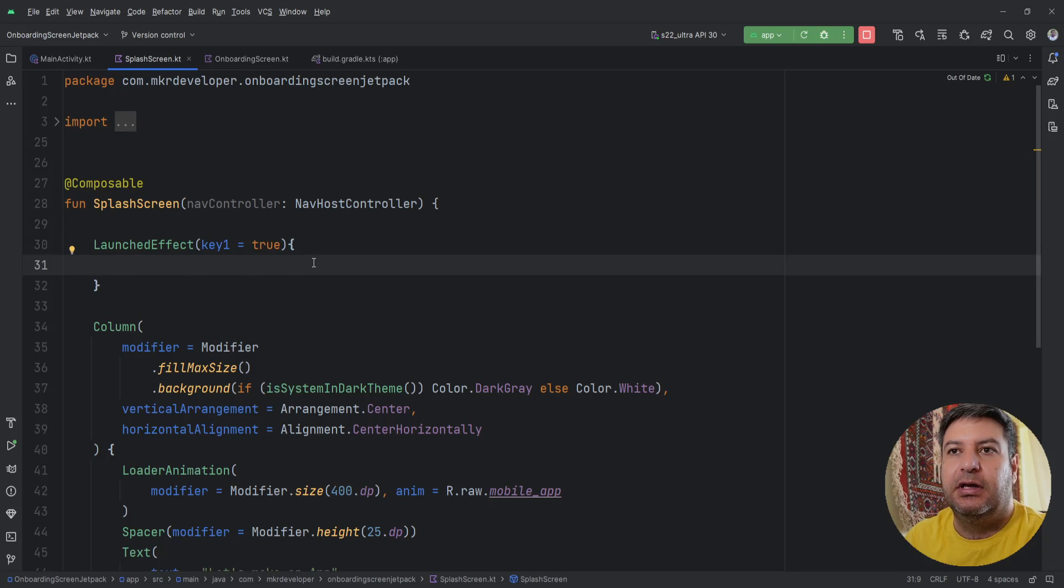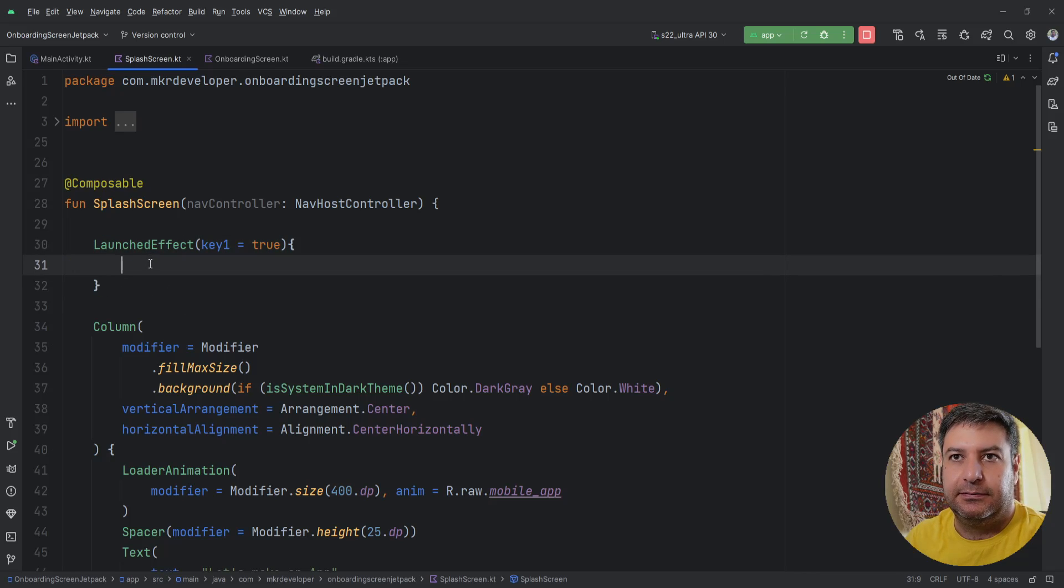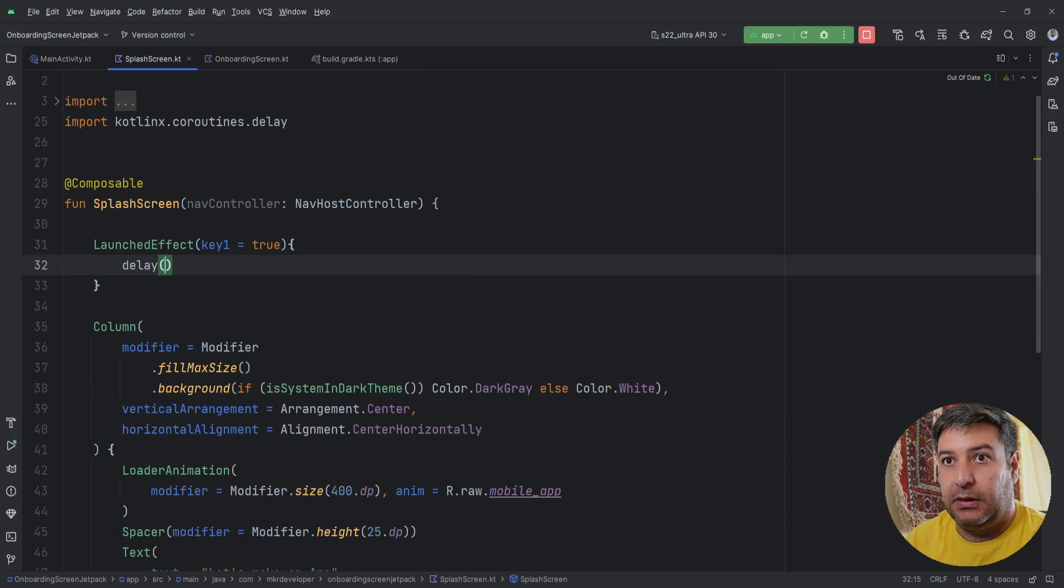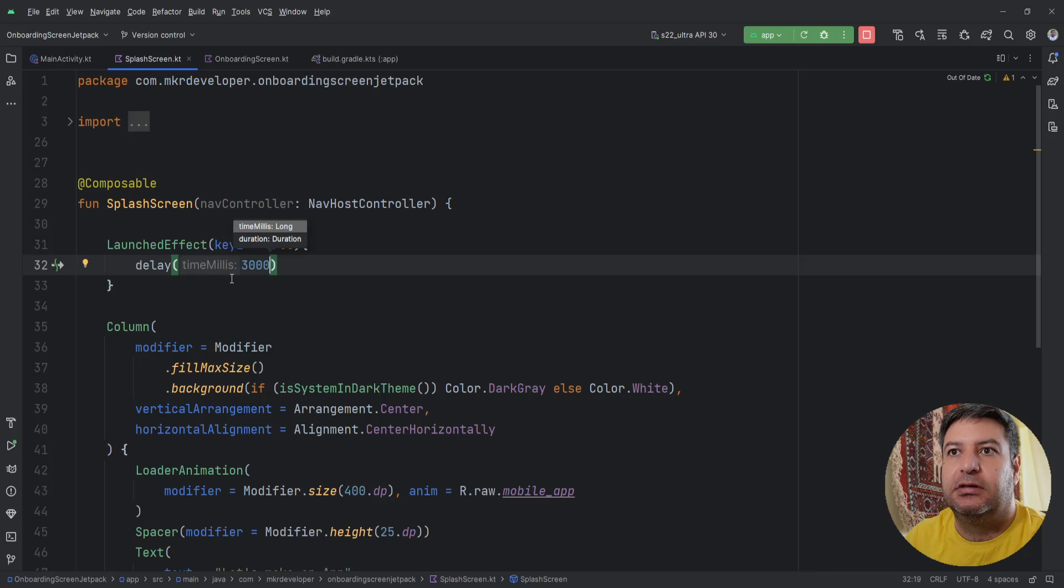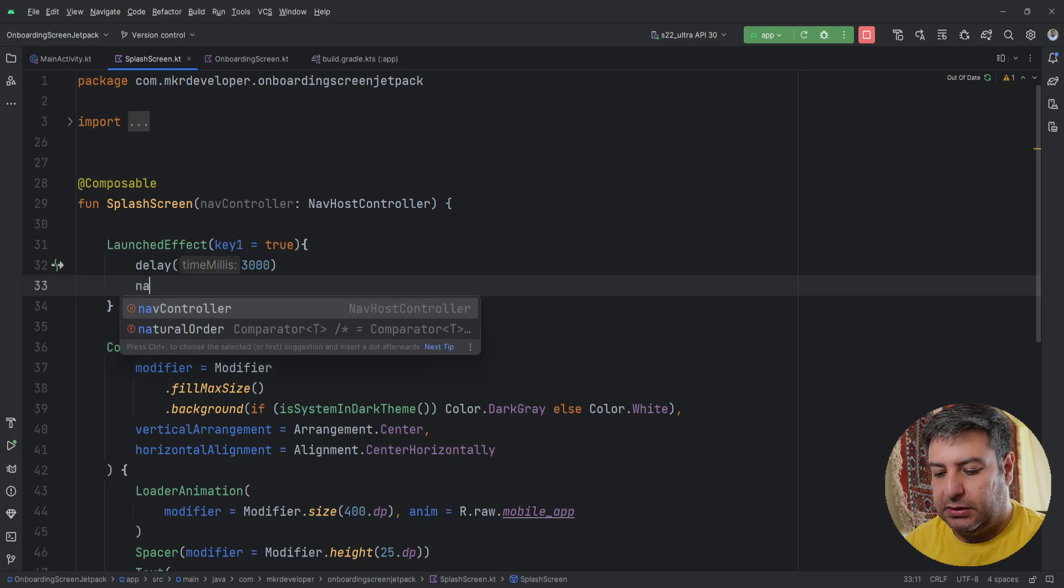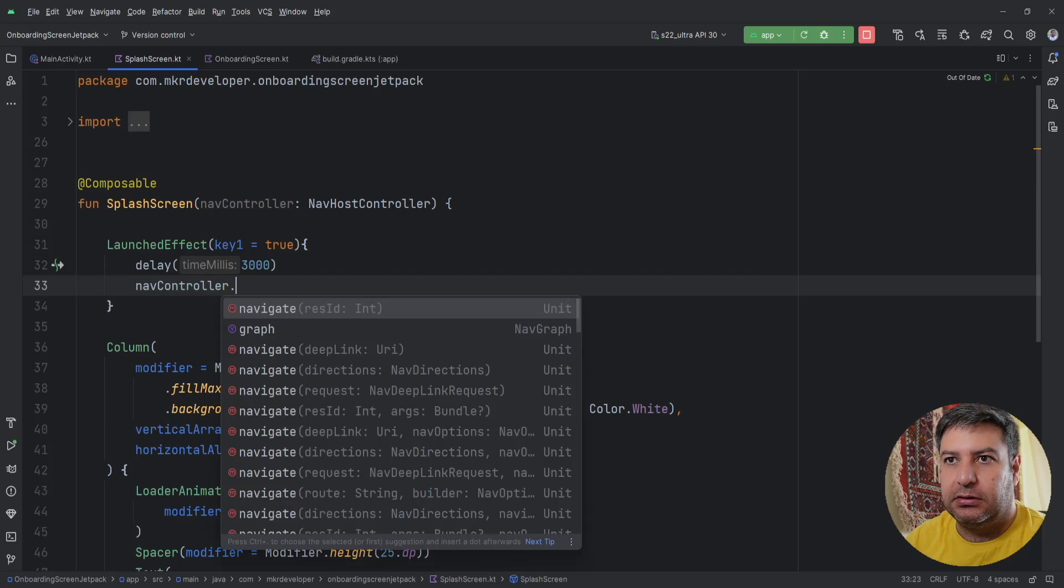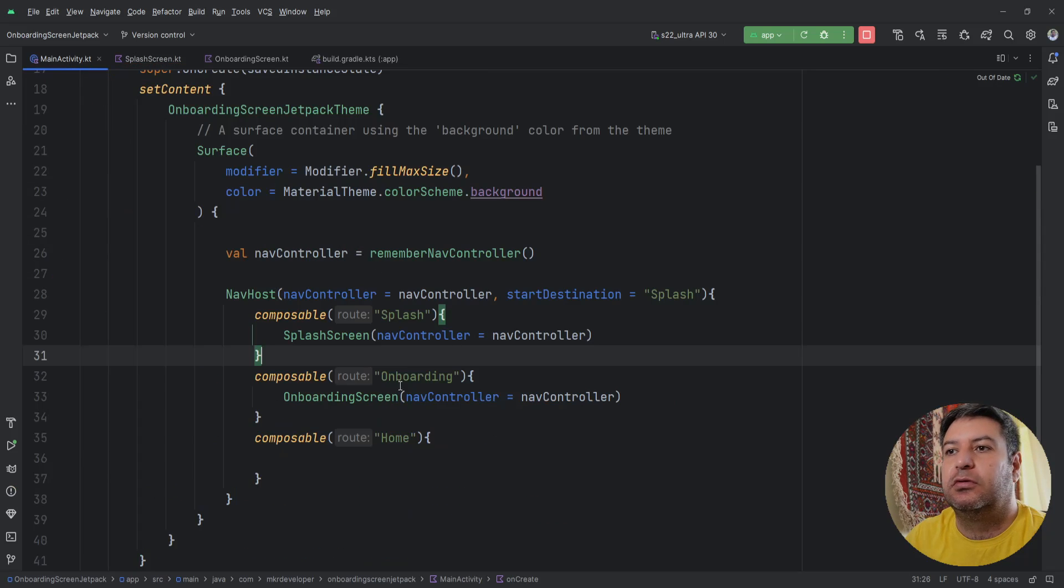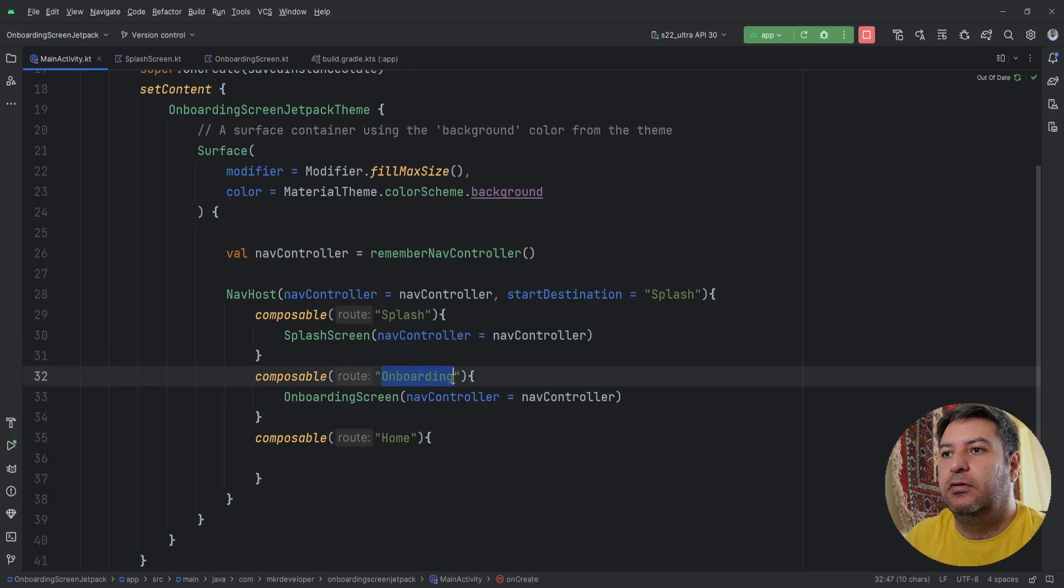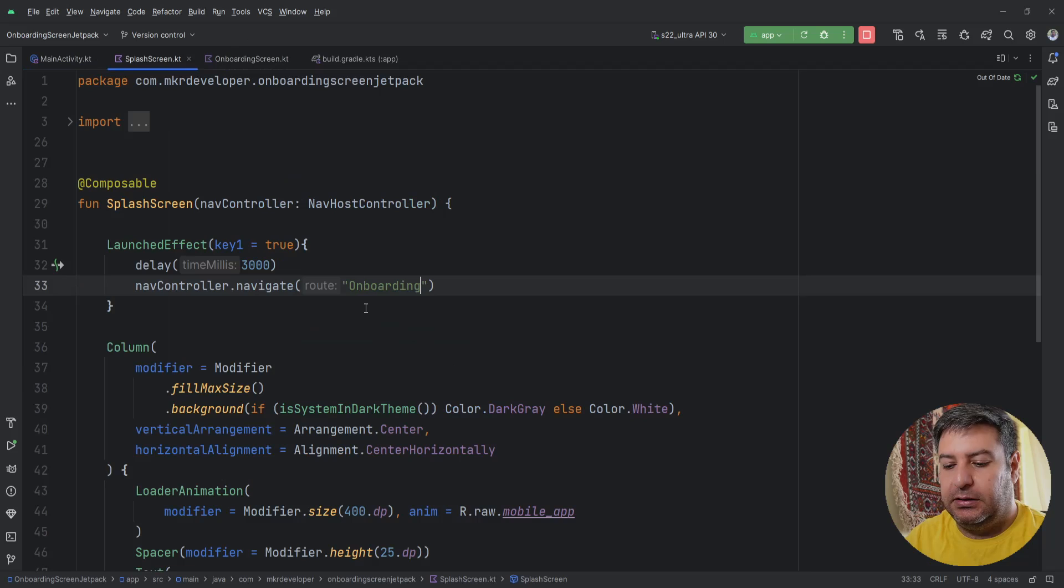And whatever we have between this block will be immediately executed, so we need a delay and I think three seconds is enough. It's based on milliseconds so 3000 will be equal to three seconds. Then I'm going to use the navController.navigate from this screen to onboarding screen. Let me check what was the route of it, it was onboarding. We just need to copy this and paste it here.